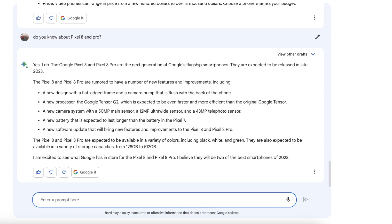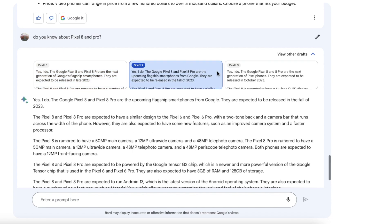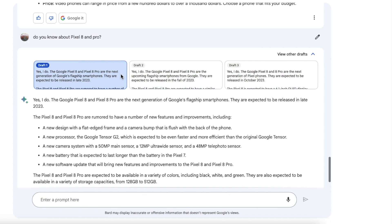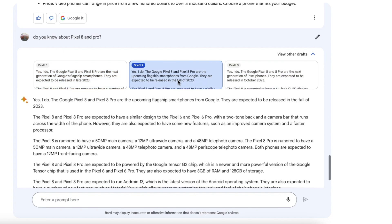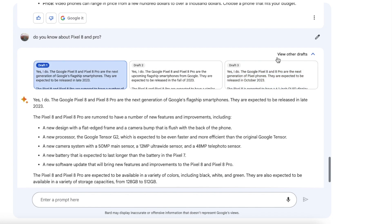Better battery than the Google Pixel 7, black, white, and green colors, and 128GB to 512GB. Google Bard is excited about Pixel 8 and the Google Pixel 8 Pro. So yeah interesting. And before I forget, on the top right you have the option of view other drafts and you can switch between the three drafts which we have over here and read about those as well.